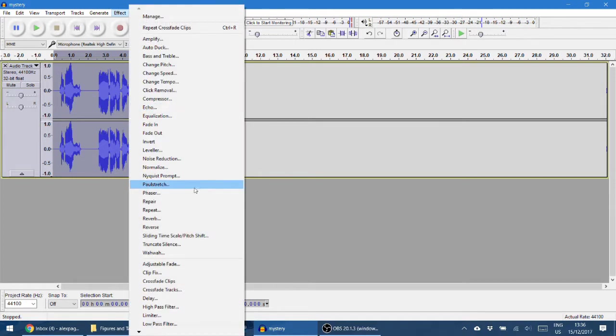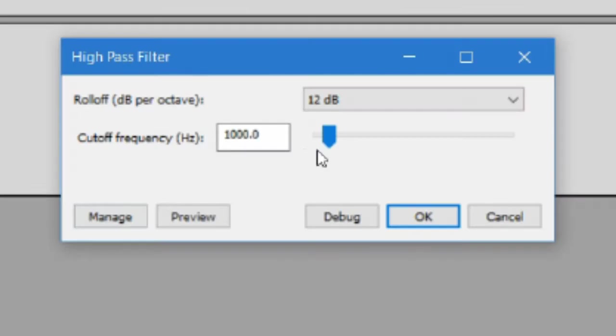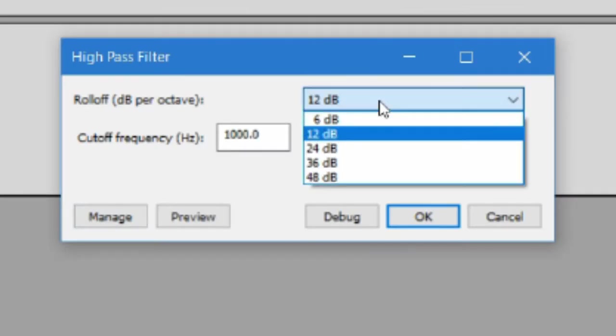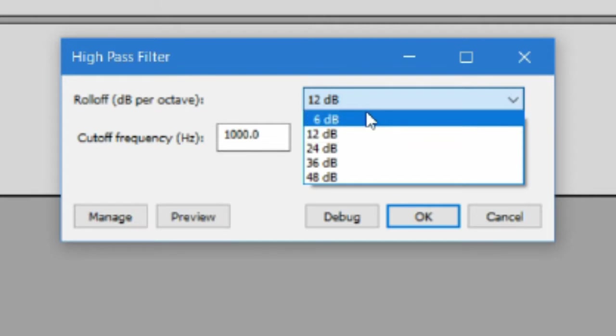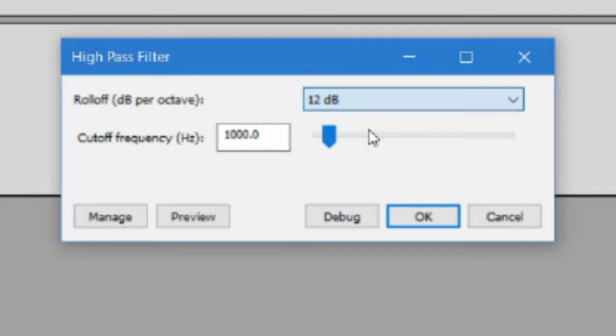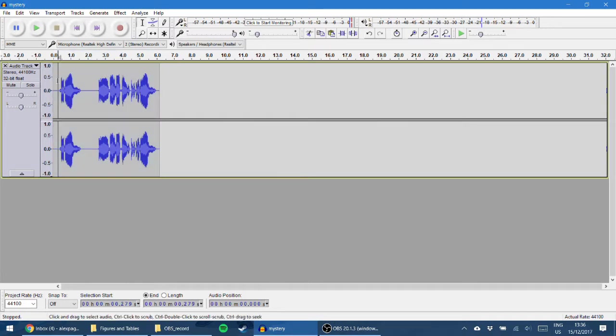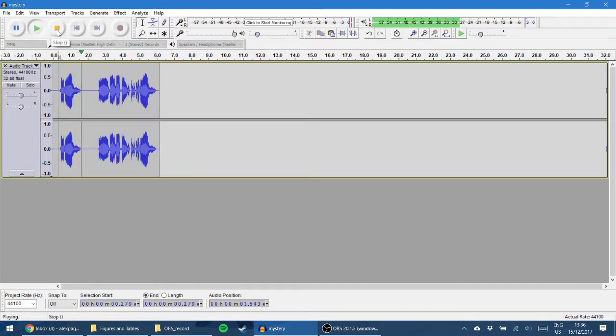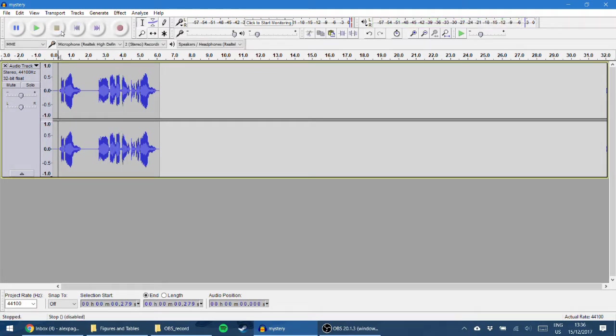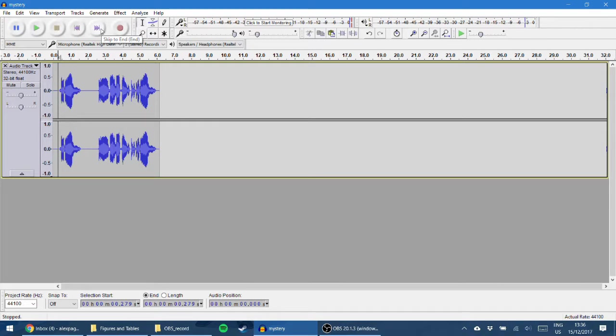So this method, basically we go to Effect and we go to High Pass Filter. Usually it gives you a 6 decibel as a default but I go 12. So what a high pass filter does is it looks at the frequency content of your waveform and basically the high frequencies pass and the low frequencies get cut off. The high pass filter has given it that sort of like over the cable, over the line kind of quality to it. But we're not quite there.